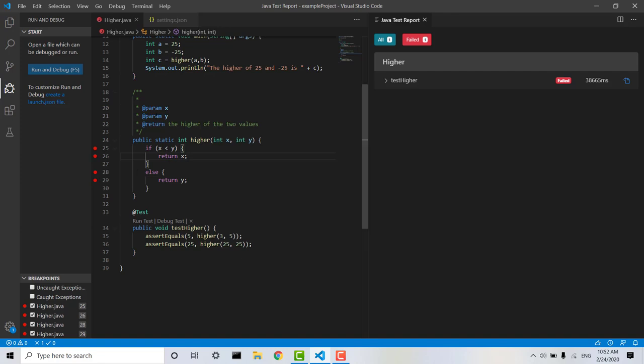And obviously this is a very simple issue here. I can look and I can see, x was 3, y was 5. 3 is less than 5, so I returned x.